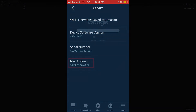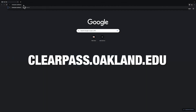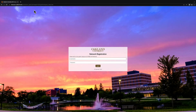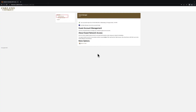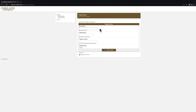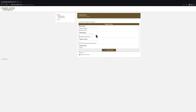Make sure to write it down. Now, visit clearpass.oakland.edu and sign in using your Oakland University NetID and password. Next, click on the Create Device option. This screen will require you to enter information related to the device you want to register on the Grizzly's network. In the Device Name field, enter the name of the device that you are registering on the network. In the MAC address field, enter the MAC address that you found earlier.